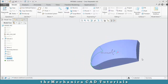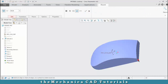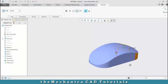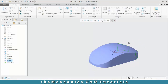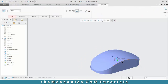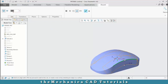We need to create a round at the back surface of the mouse. Select round again and select the sharp edges of the surface. Specify the radius value based upon your requirement, then click OK. Then create one more round at the top surface of the mouse — specify the radius value and click OK.